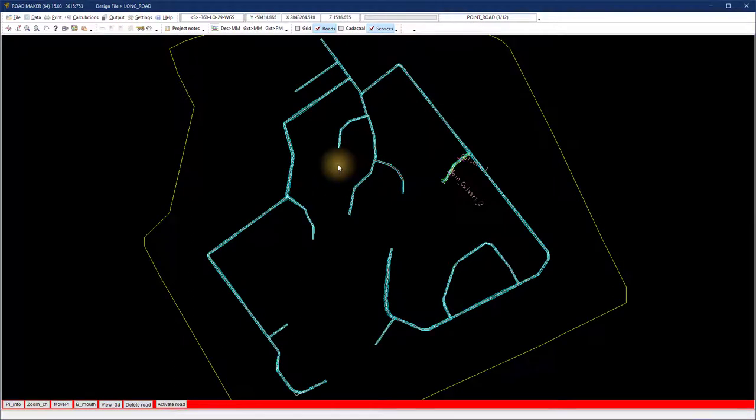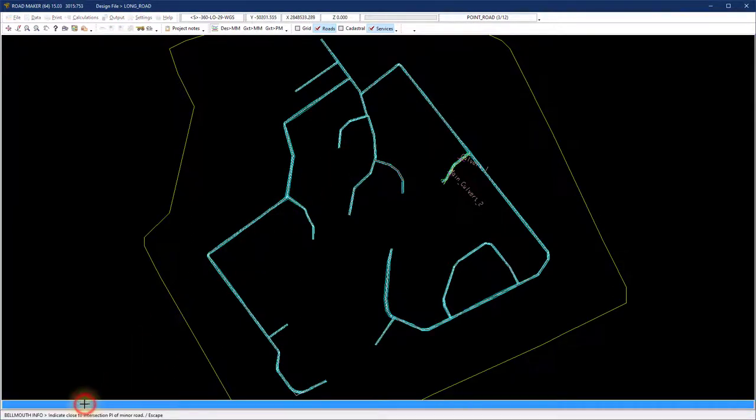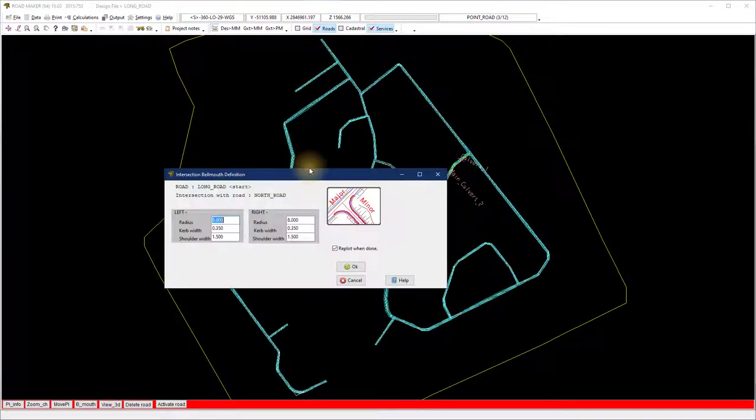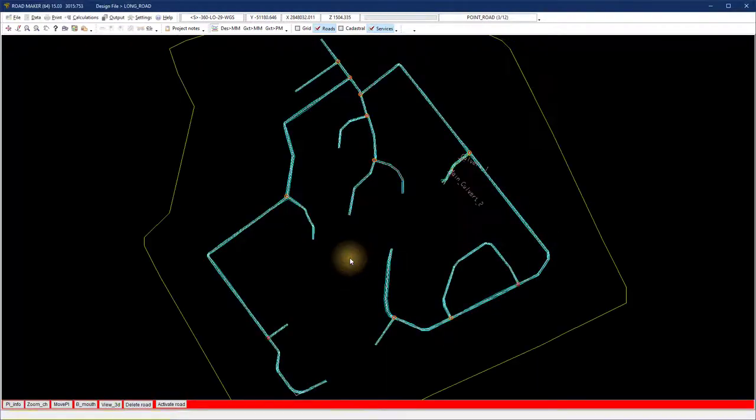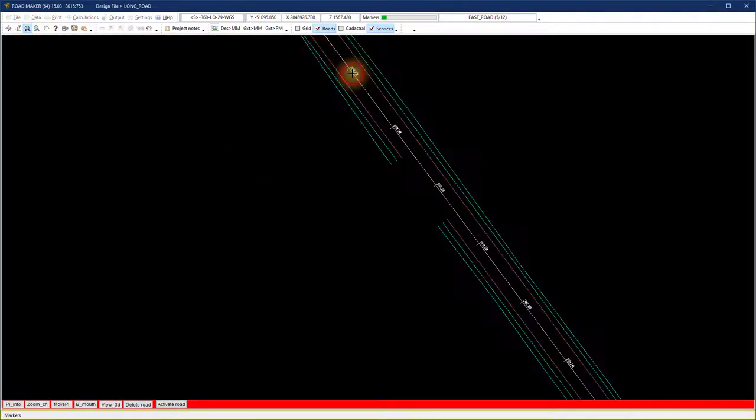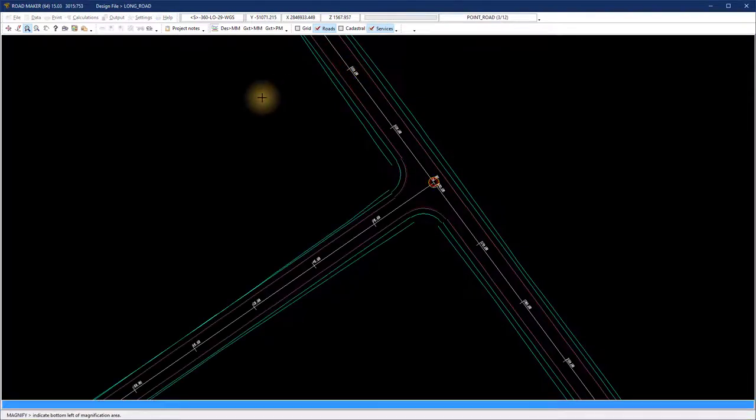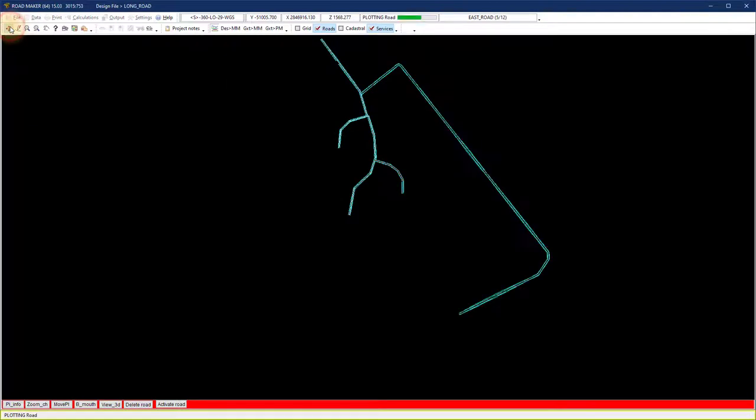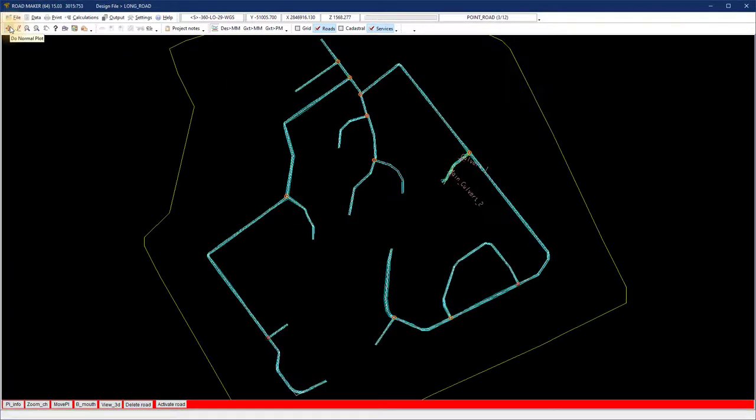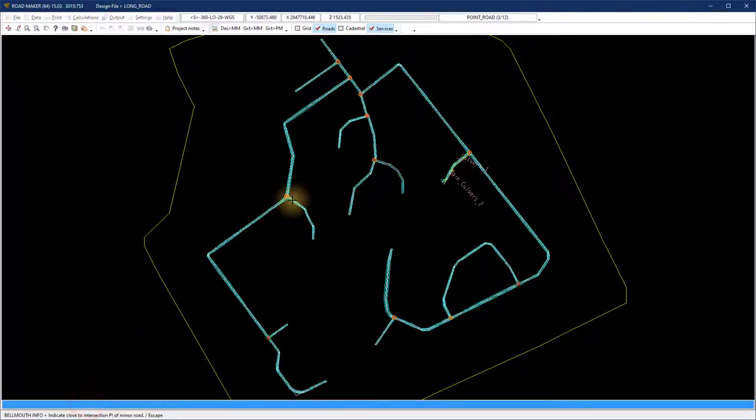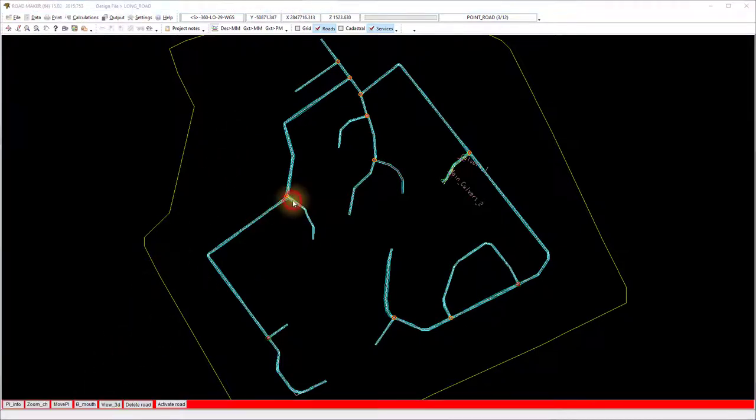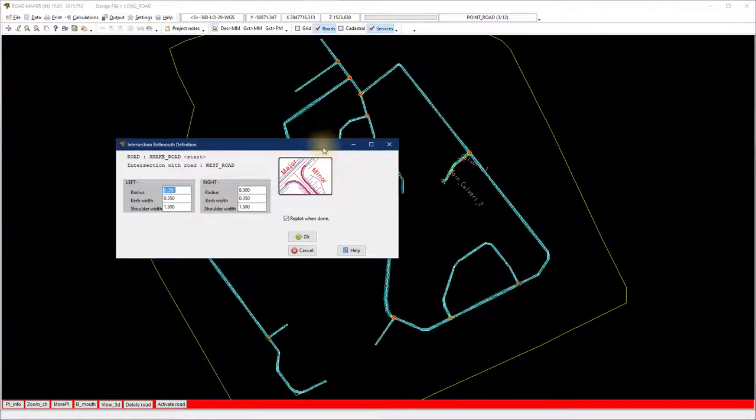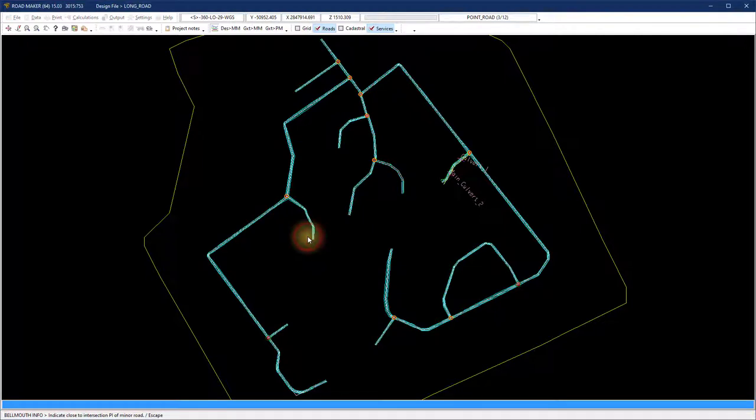Once all the connections are designed, we can add a bell mouth. On the plan view, select bell mouth and select close to an intersection. Complete the inputs and select OK when done. If you right click on the plan view, the screen will refresh. You can do more than one bell mouth before you right click to refresh the screen.